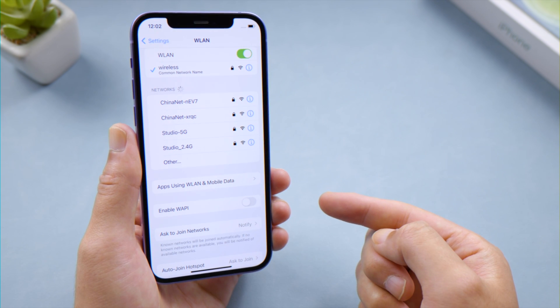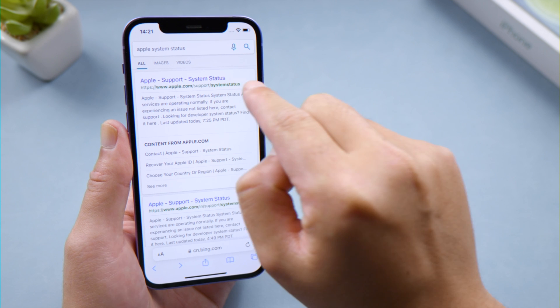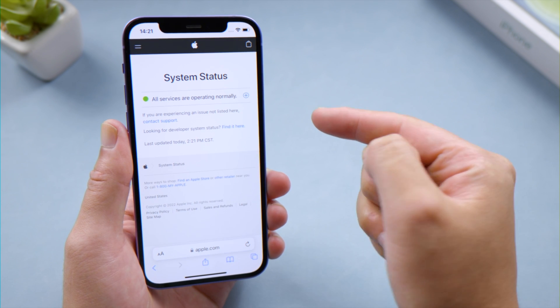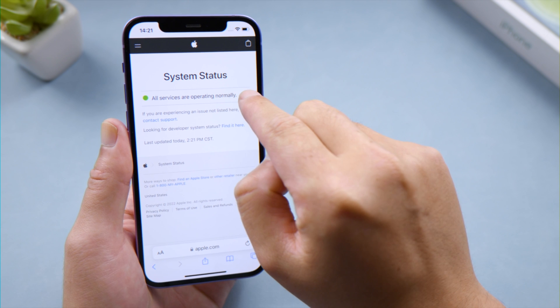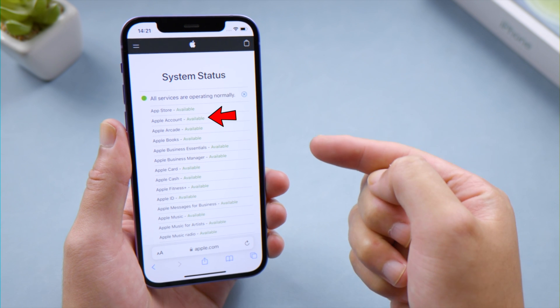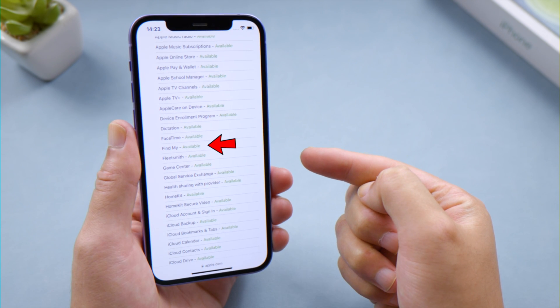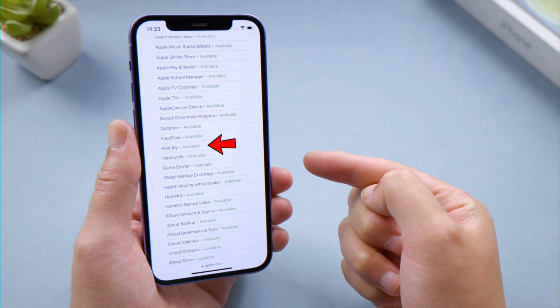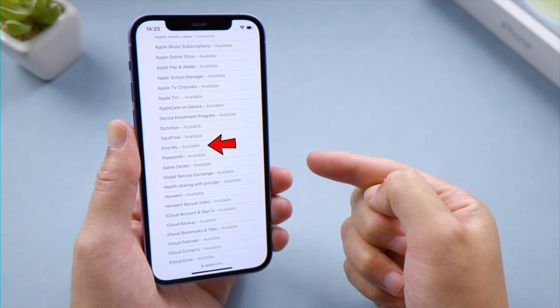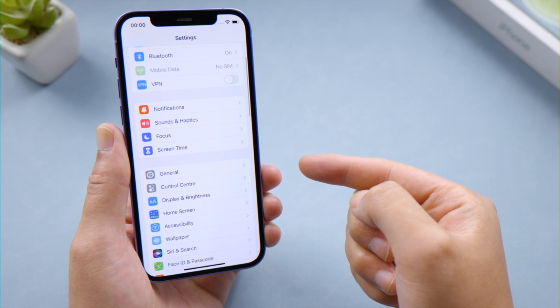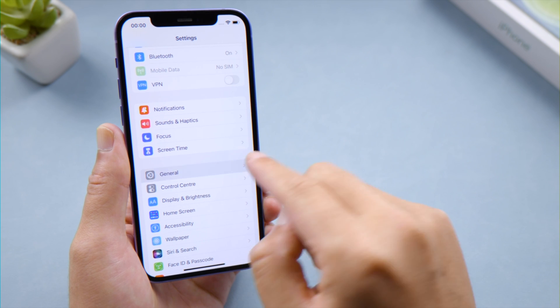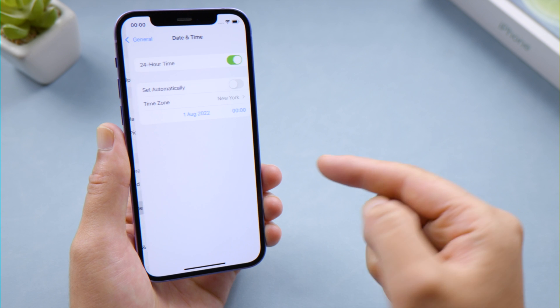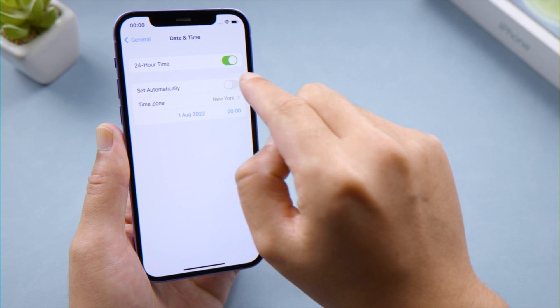If your network is fine but the issue persists, open Safari and go to the Apple System Status page. Check if the service for Apple Account and Find My is available at the moment. If not, try again later. Sometimes a wrong date and time can cause glitches, so it's recommended to let your iPhone set it automatically.